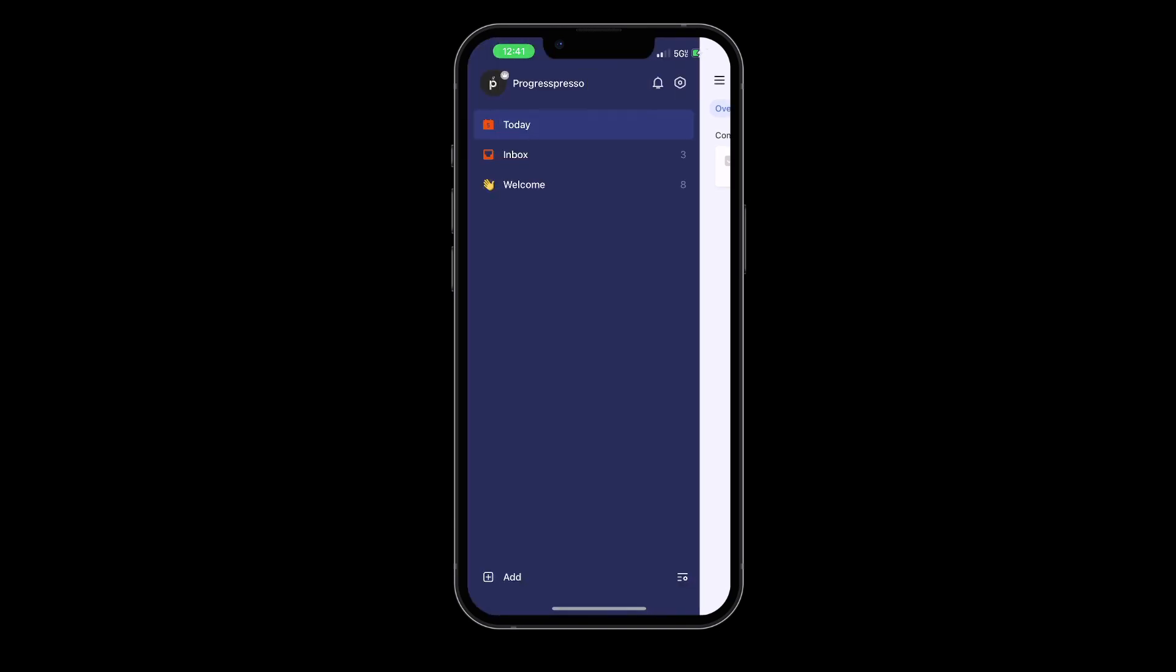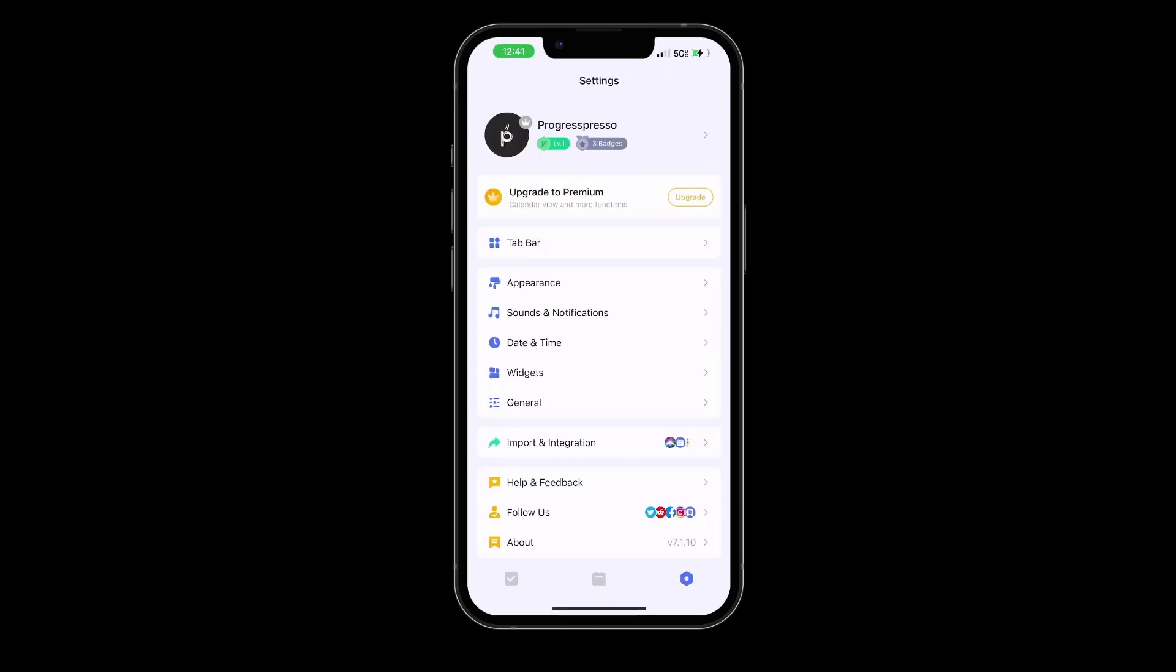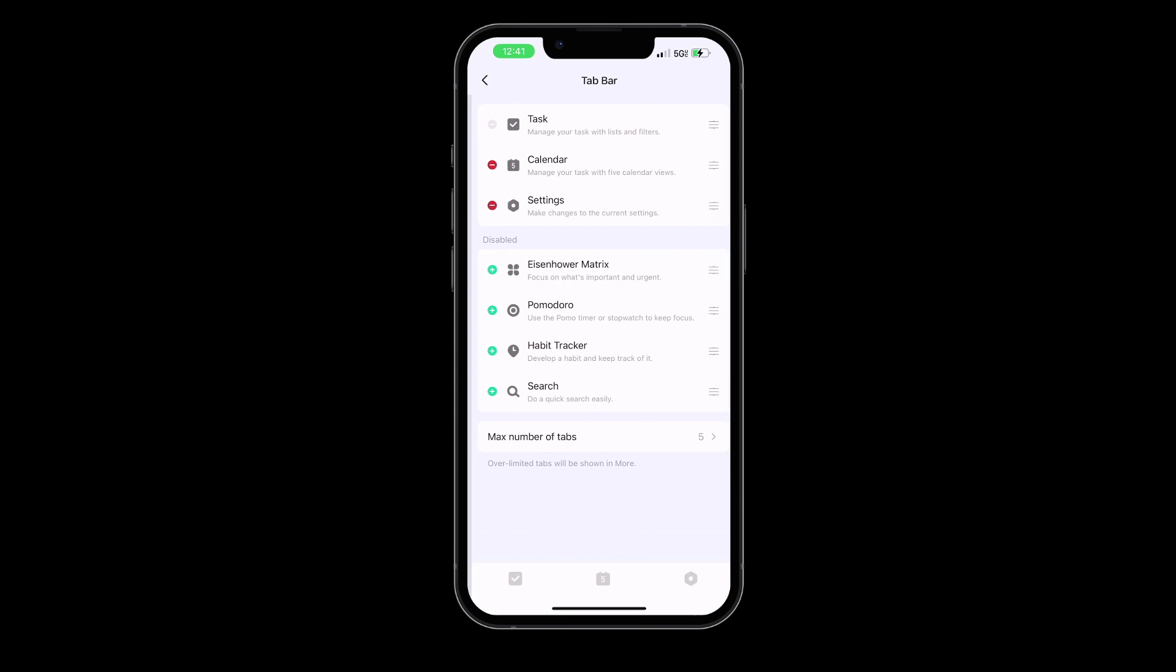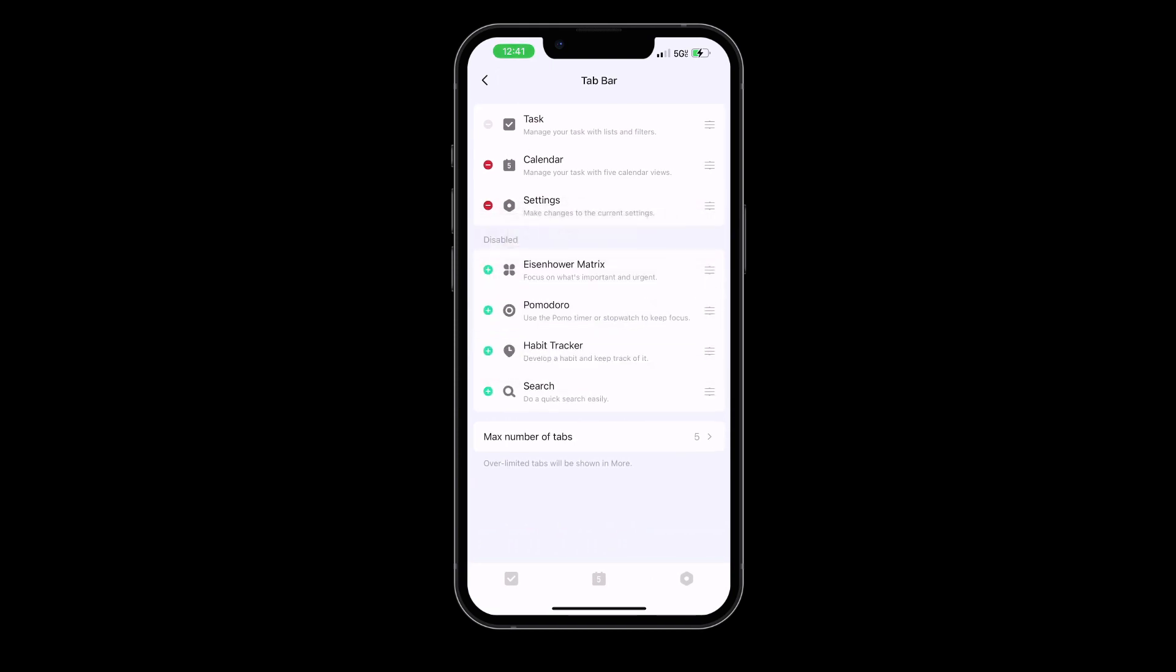TickTick also offers a habit tracker feature. Whether you want to develop a new habit or maintain a current one, this feature can help you track your progress and stay motivated.